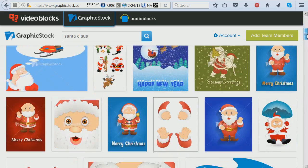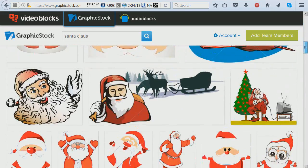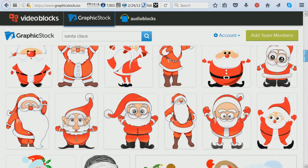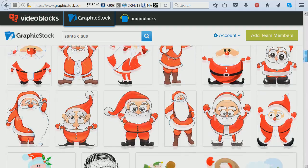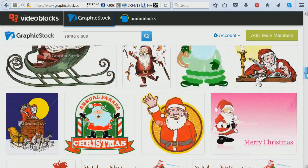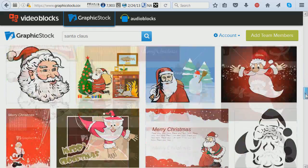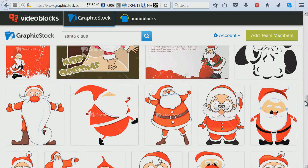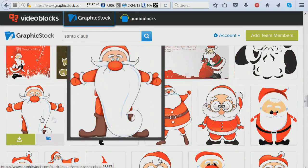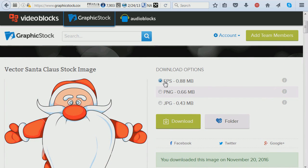I'm looking for a Santa I can use on my spinner card. In every spinner card you need two faces of the image and those faces have to be mirrored images so you can stick them back to back. I've decided to use the first Santa here — I'm going to click on it and download it.